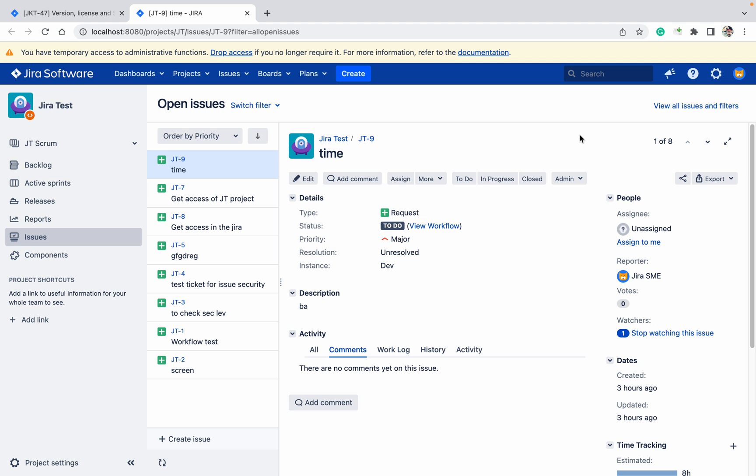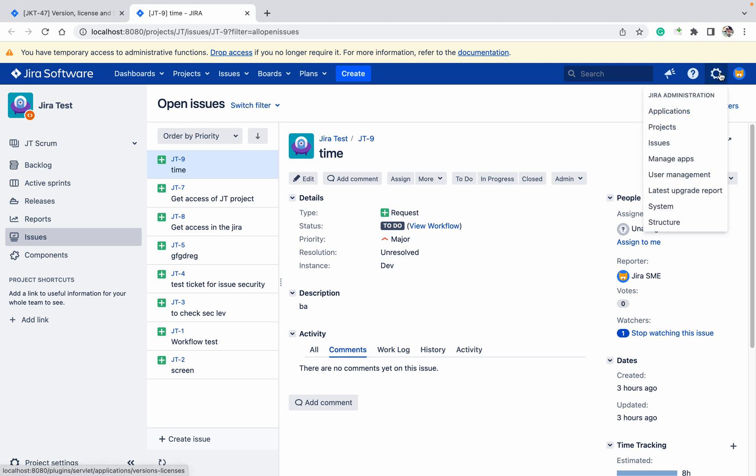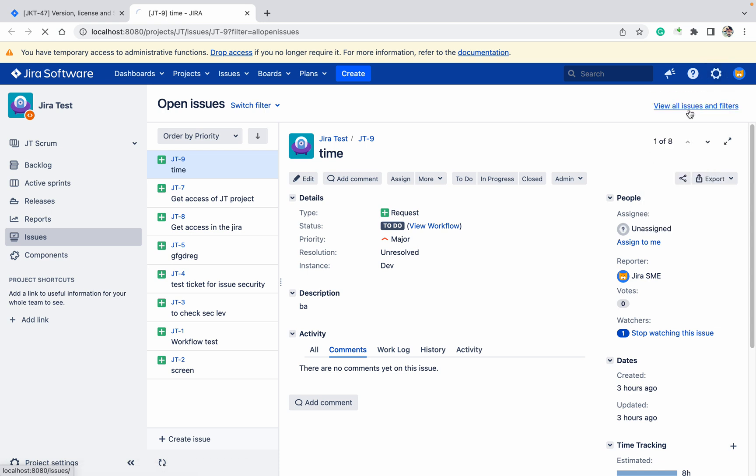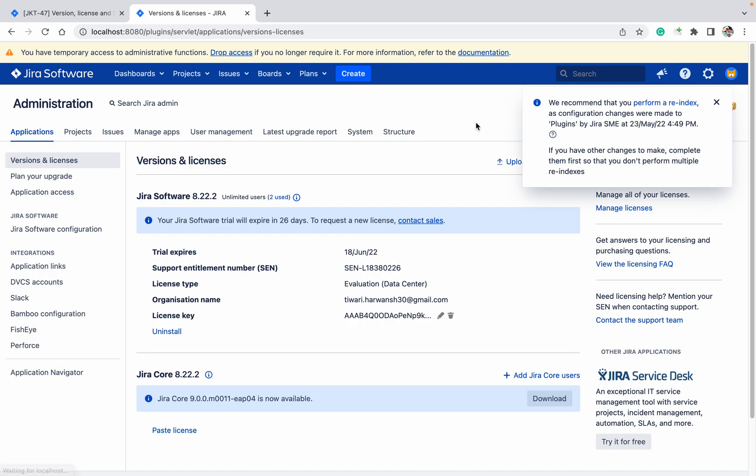You just need to click on the cog button, go to application. Under this application tab, you should be able to see all these details, including which Jira version you are using, 8.22.2.